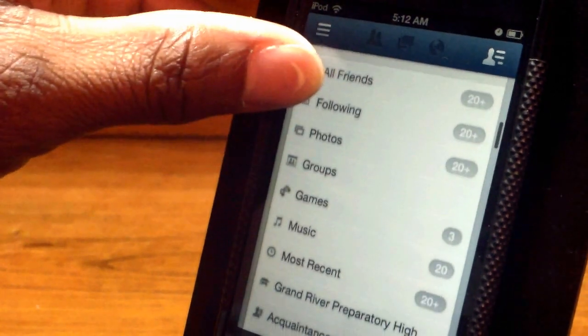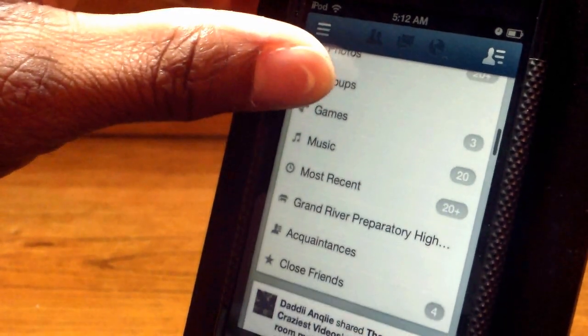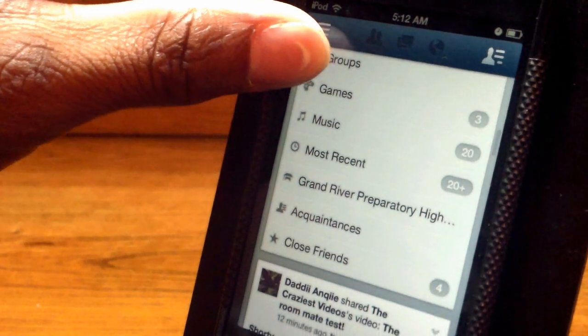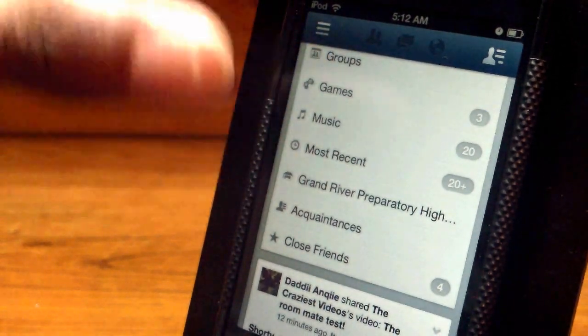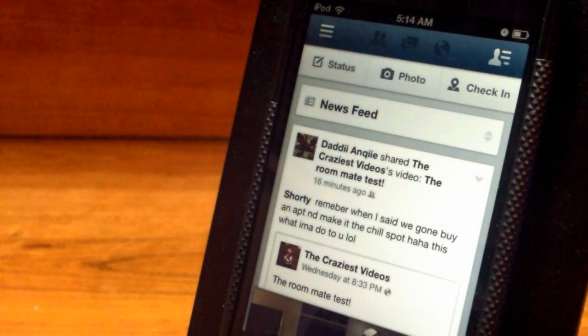photos, groups, games, music, most recent, and any other groups that you are connected to, plus close friends at the very bottom for people like stalkers.